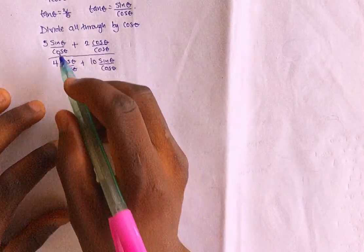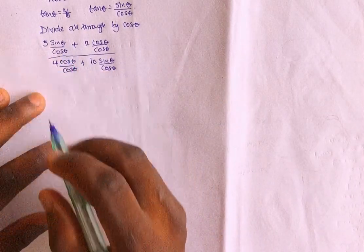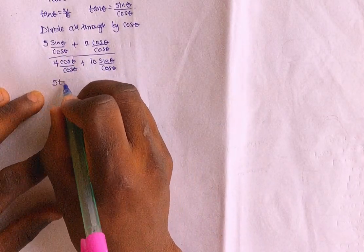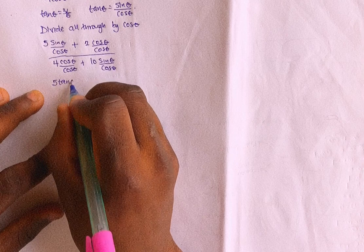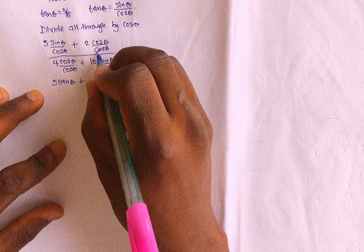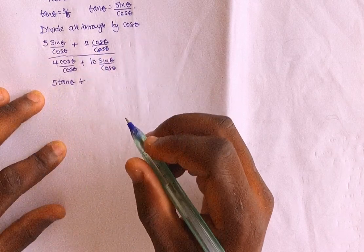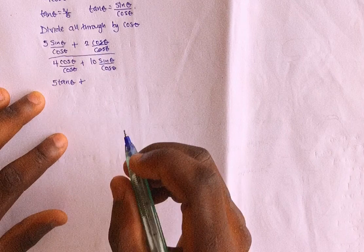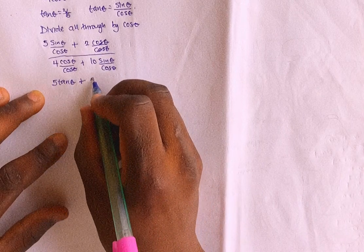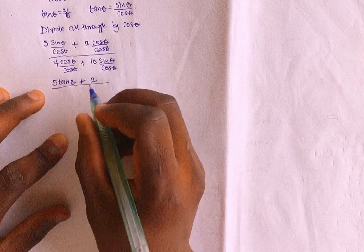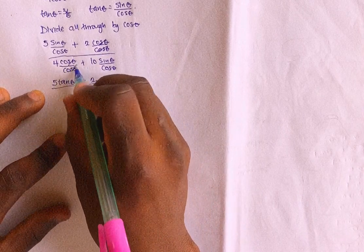Right? So this divided by this, we are actually giving what? 5 tan theta, plus, this, you cancel this, making what? 1. So 2 by 1, that's what? That's 2. Divide by what?